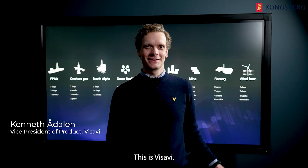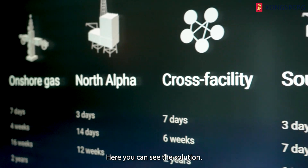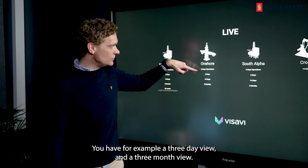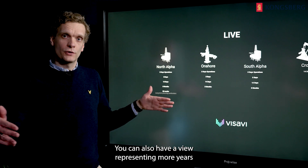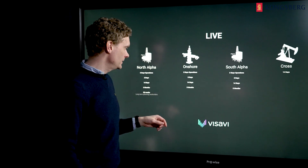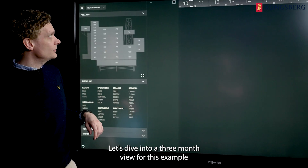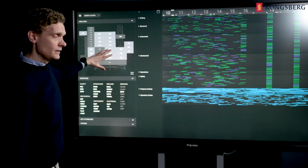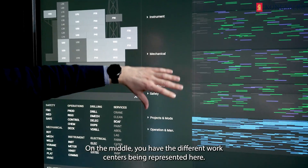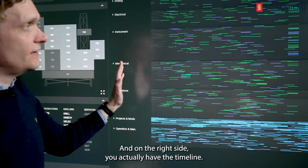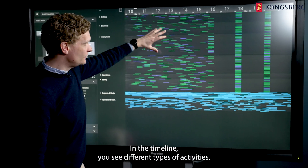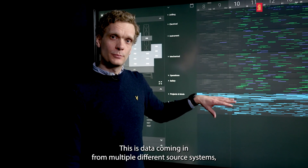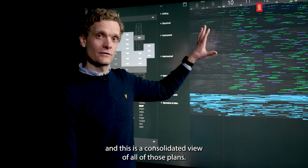Hi, I'm Kenneth. This is Visavi. Here you can see the solution. You have different types of facilities and different views. You have, for example, a three-day view and a three-month view. You could also have a view representing more years to see in a larger perspective. Let's dive into a three-month view for this example. To give you a really short introduction of the solution, on the left side you have filter panels. On the middle you have the different work centers being represented here, and on the right side you actually have the timeline. In the timeline you see different types of activities. Here you can see a footprint of your planning data. This is data coming in from multiple different source systems, and this is a consolidated view of all of those plans.